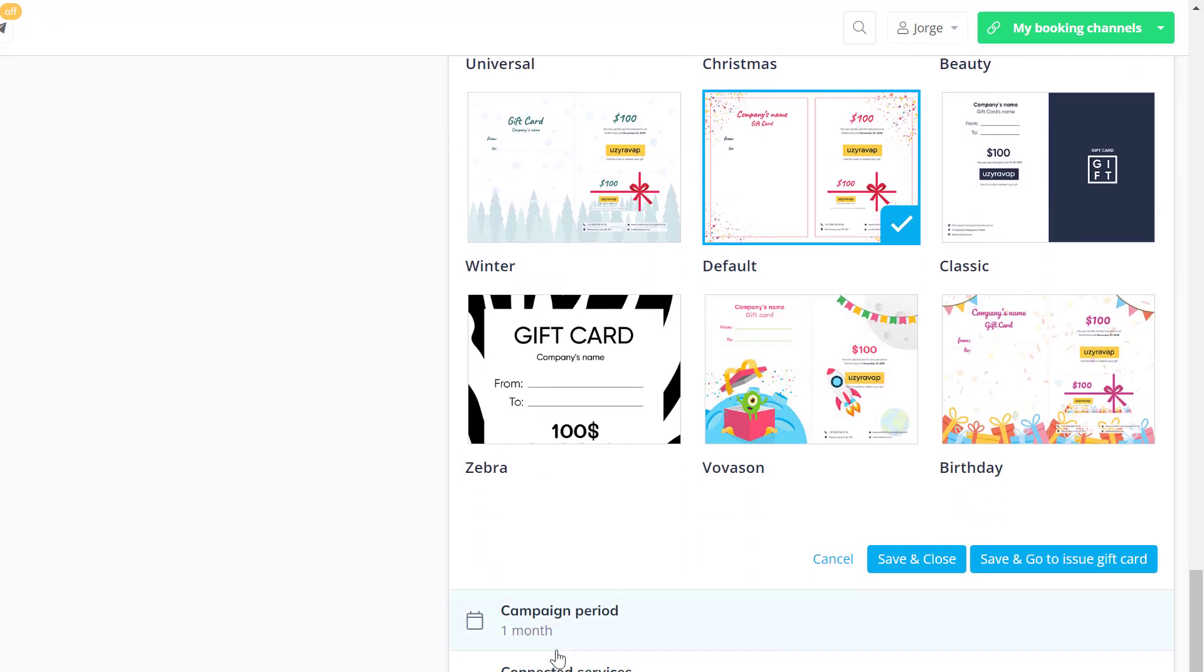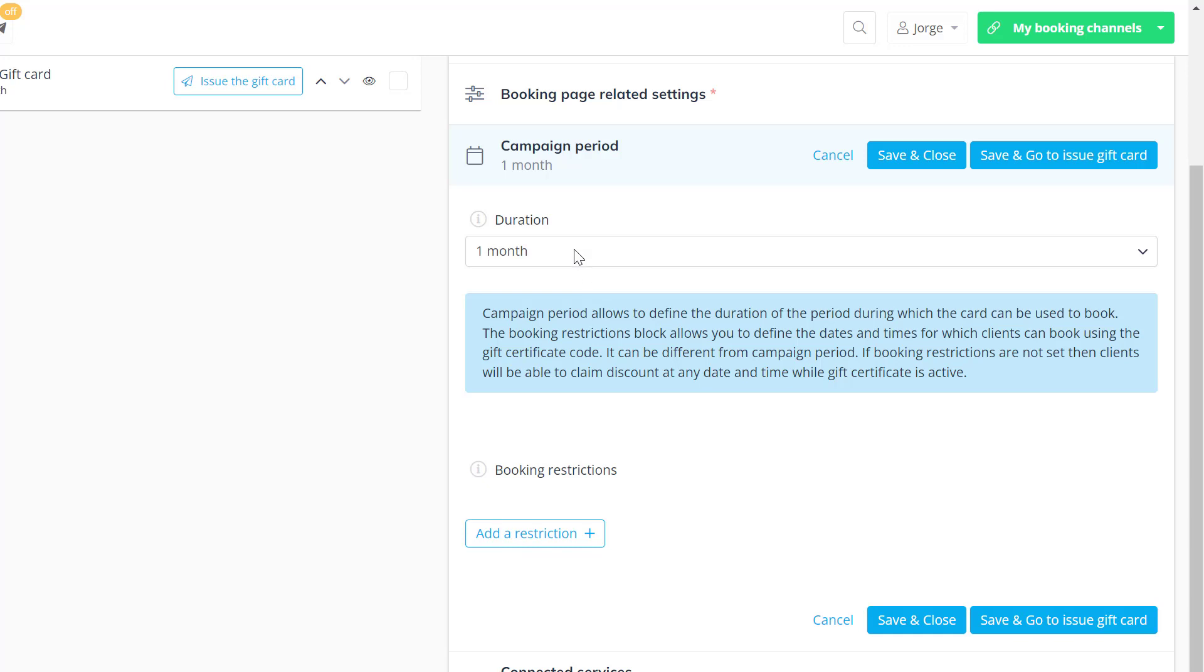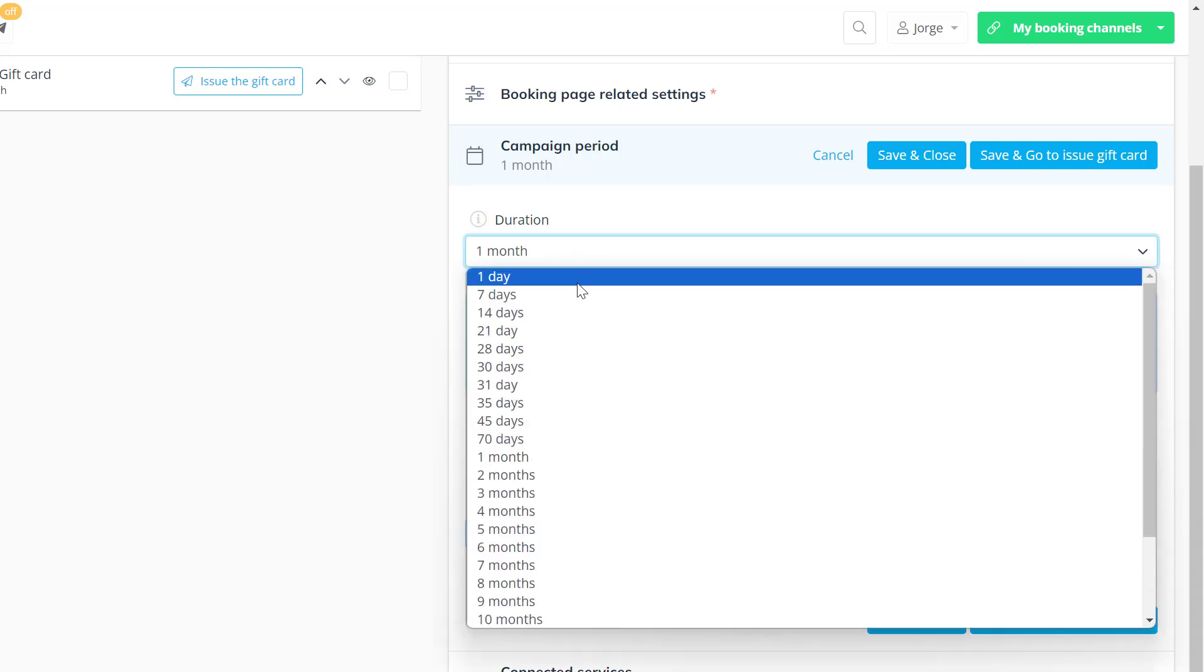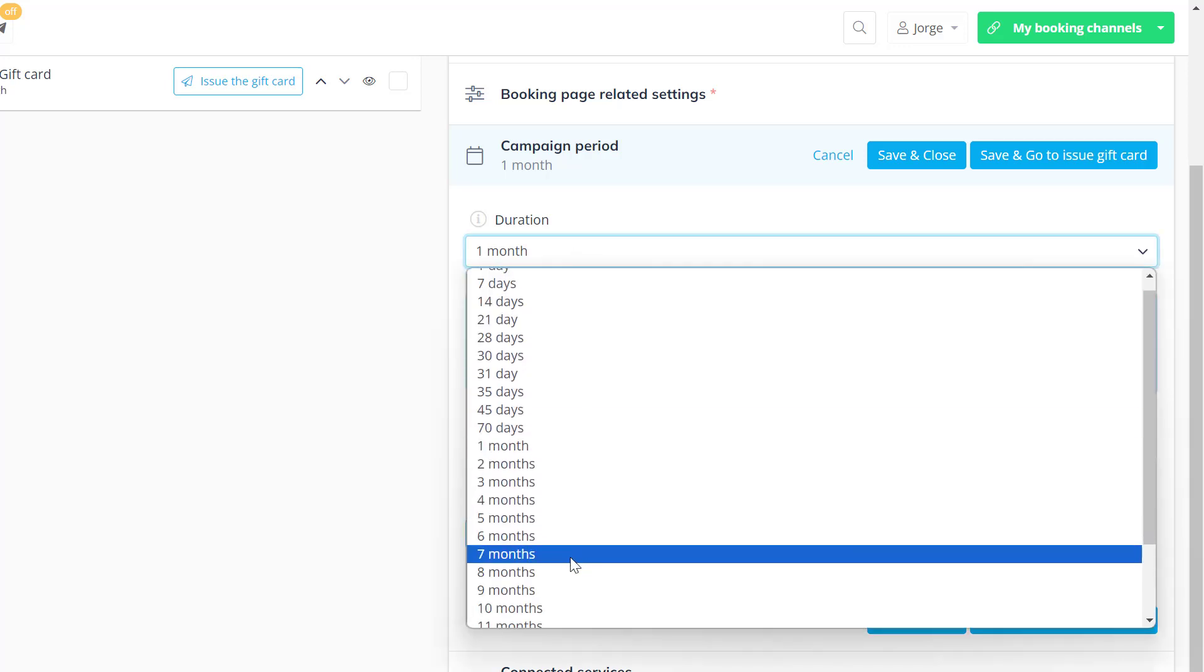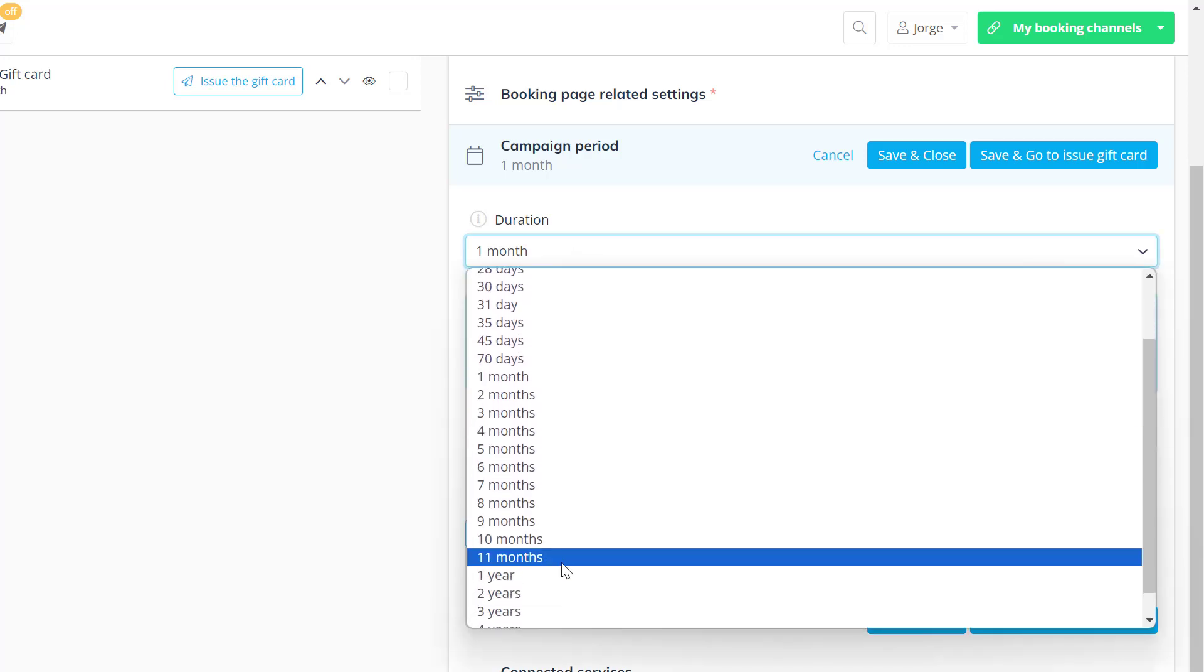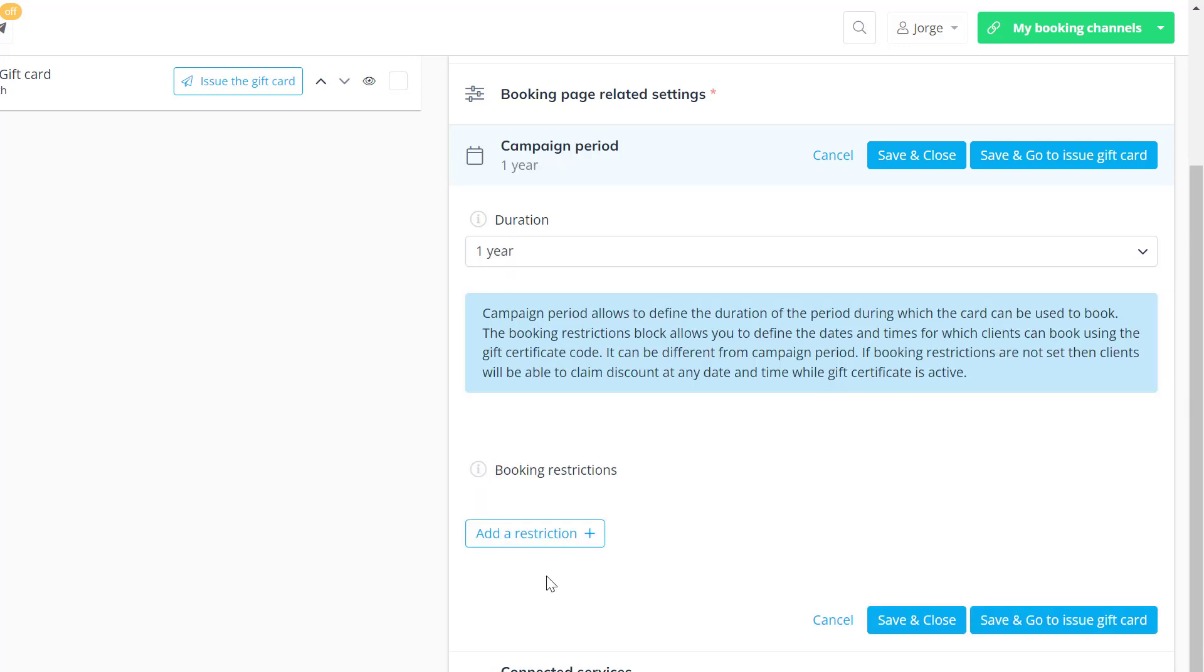By default the gift card will be valid for one month after its issue. You can adjust this as needed. You can even set up further conditions for the dates and times that should be available for booking.